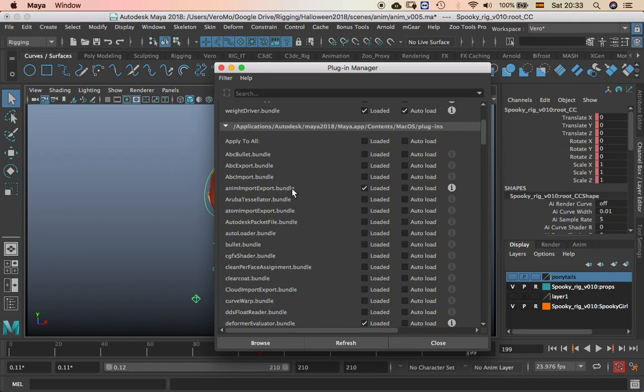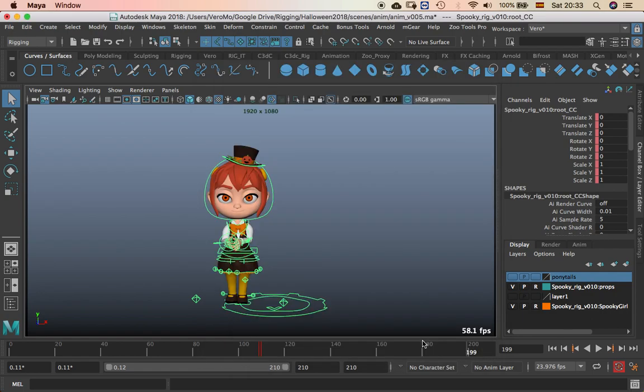In my case it's bundle because I'm working in Mac, but if you're working on PC it's going to look MLL. So just put load and close and then select that.